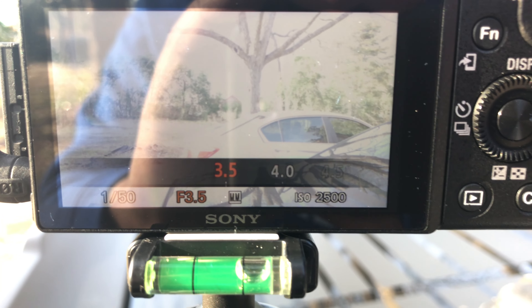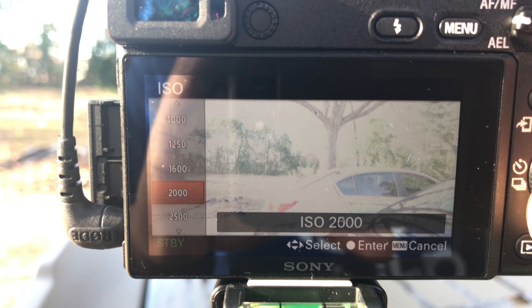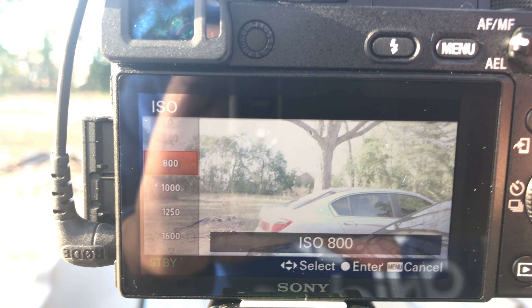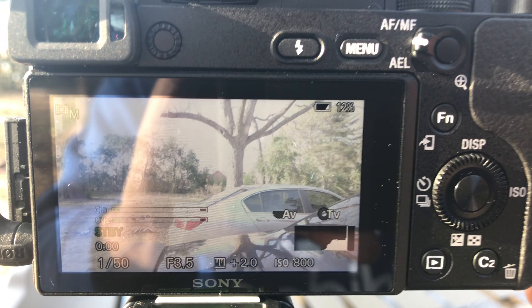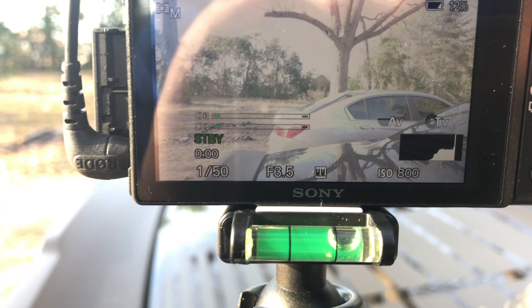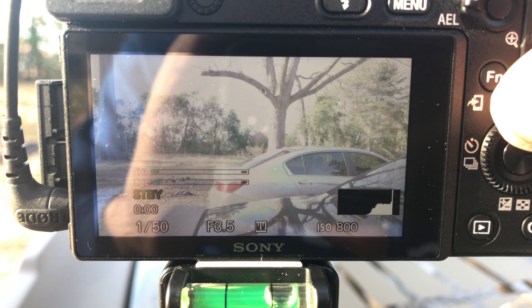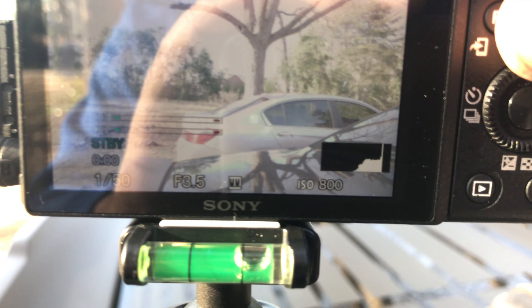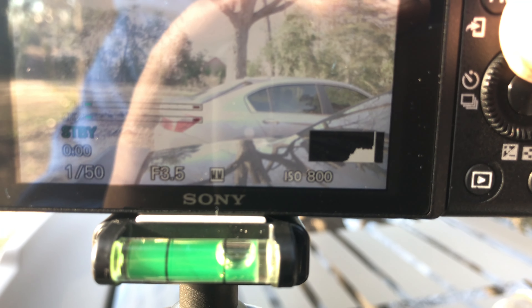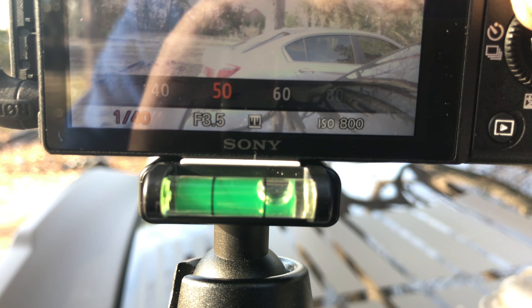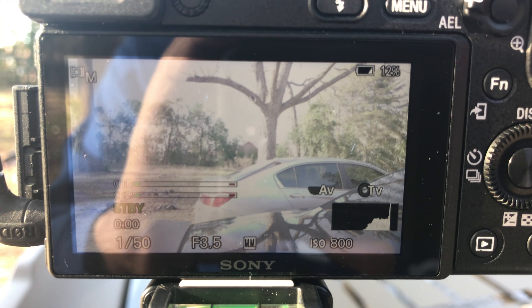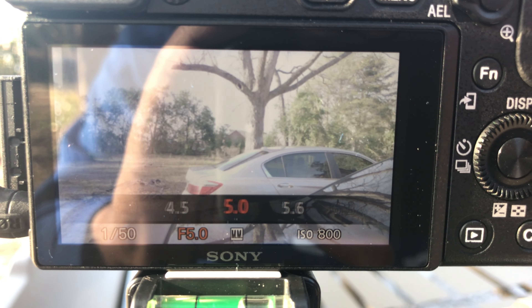Make sure you use your histogram — do not doubt your histogram. Right now I'm at 1/50, f3.5, ISO is pretty high at 2500. I'm in broad daylight so I'm gonna bring that down to 800 — that's my minimum because I'm shooting s-log. I'm pretty much going off what my histogram tells me. You want to get your histogram in the middle — you want your mountain in the middle. Adjust your f-stop.